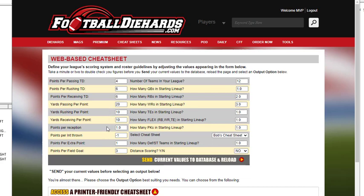So you see all the things: points per receptions, interceptions, extra points, etc.